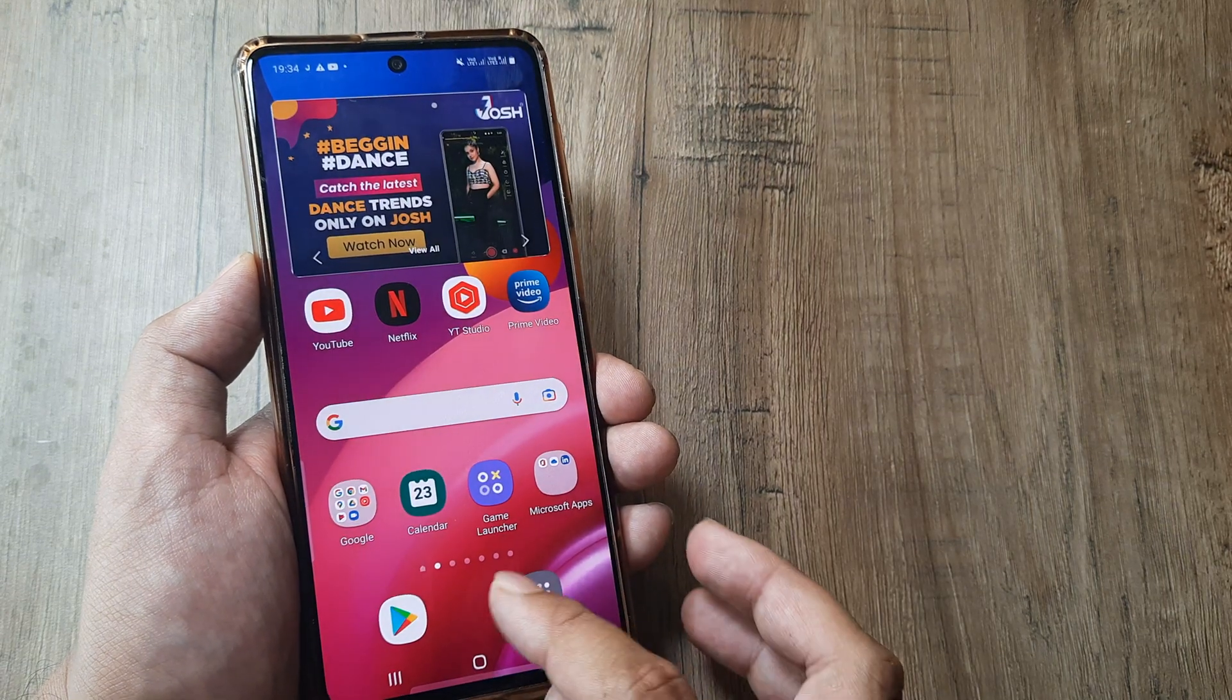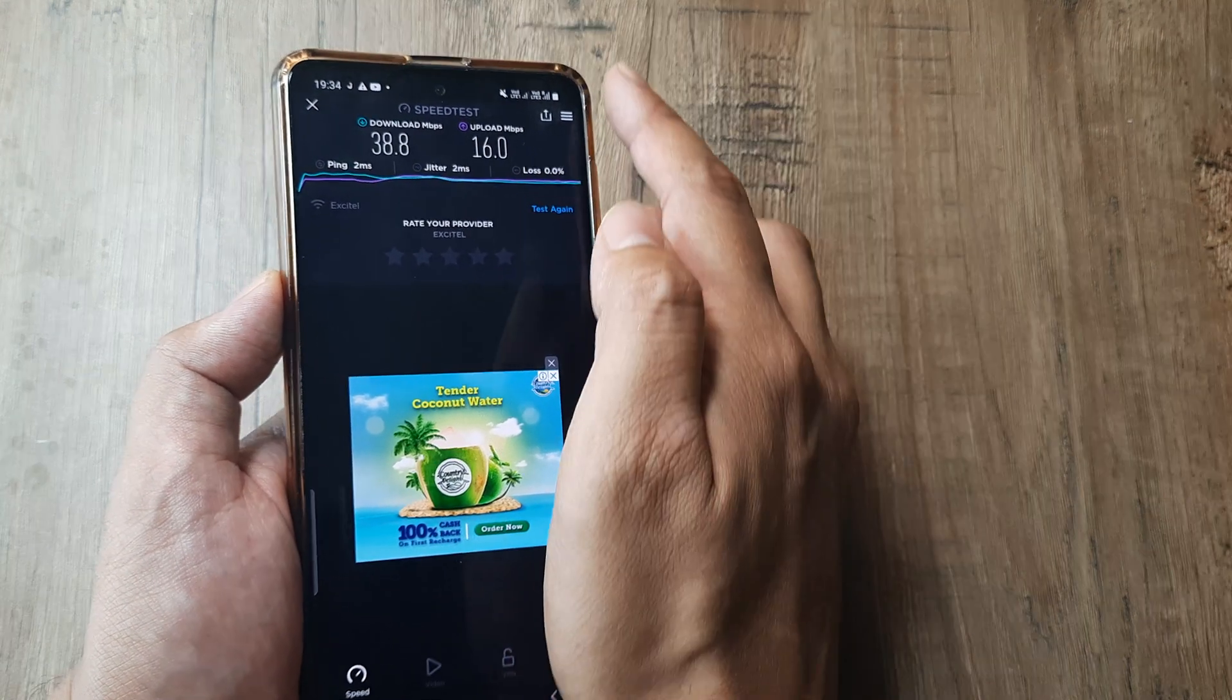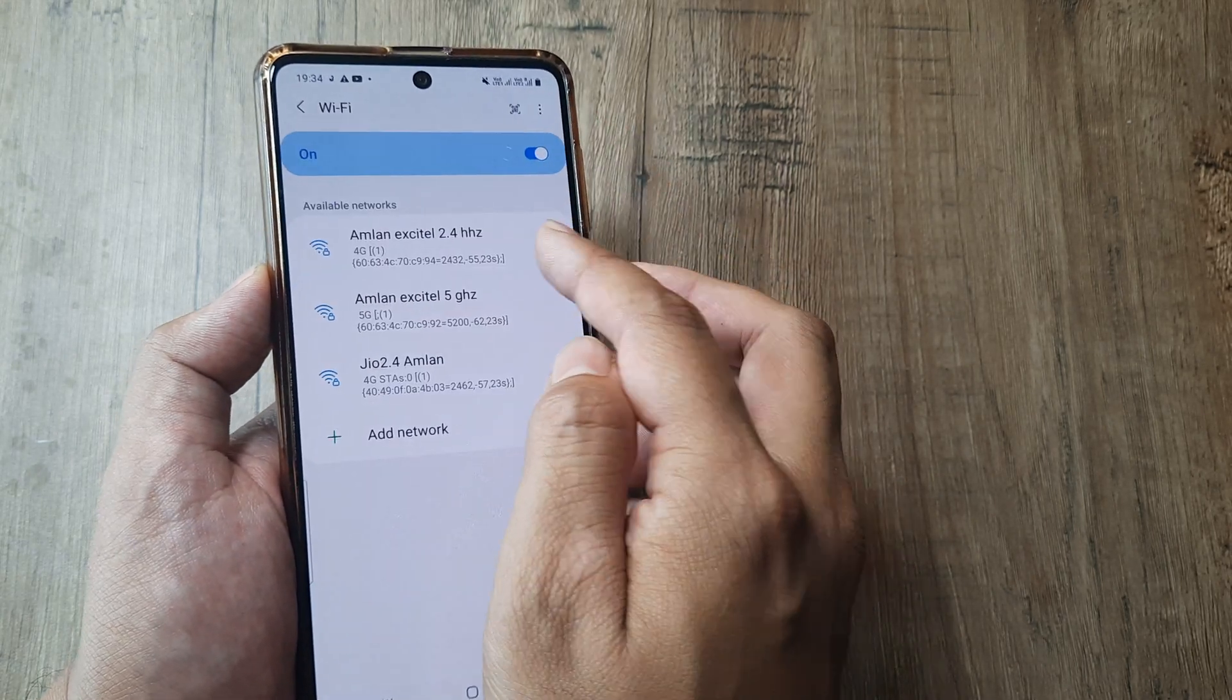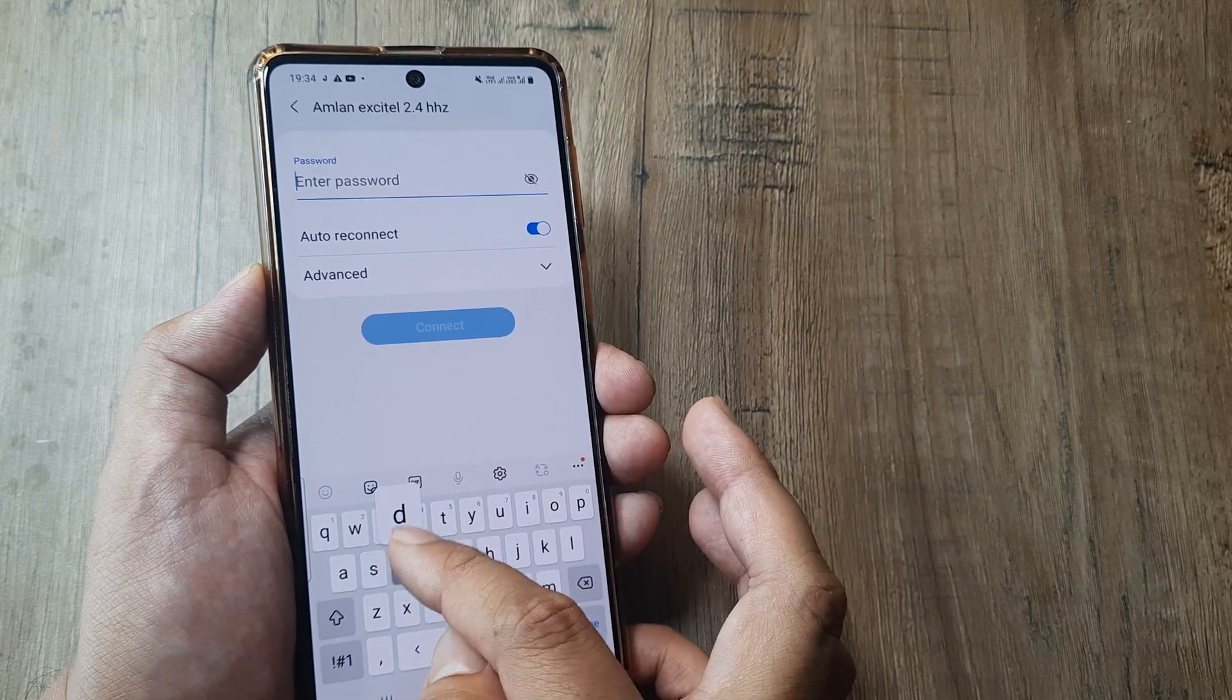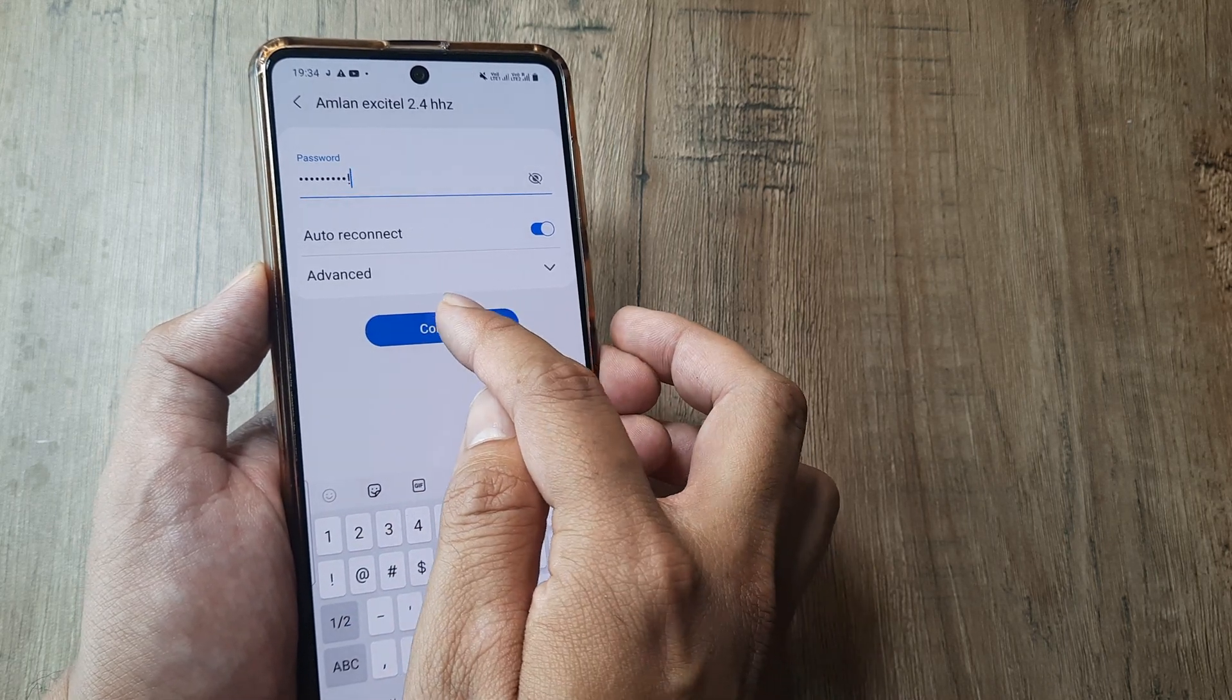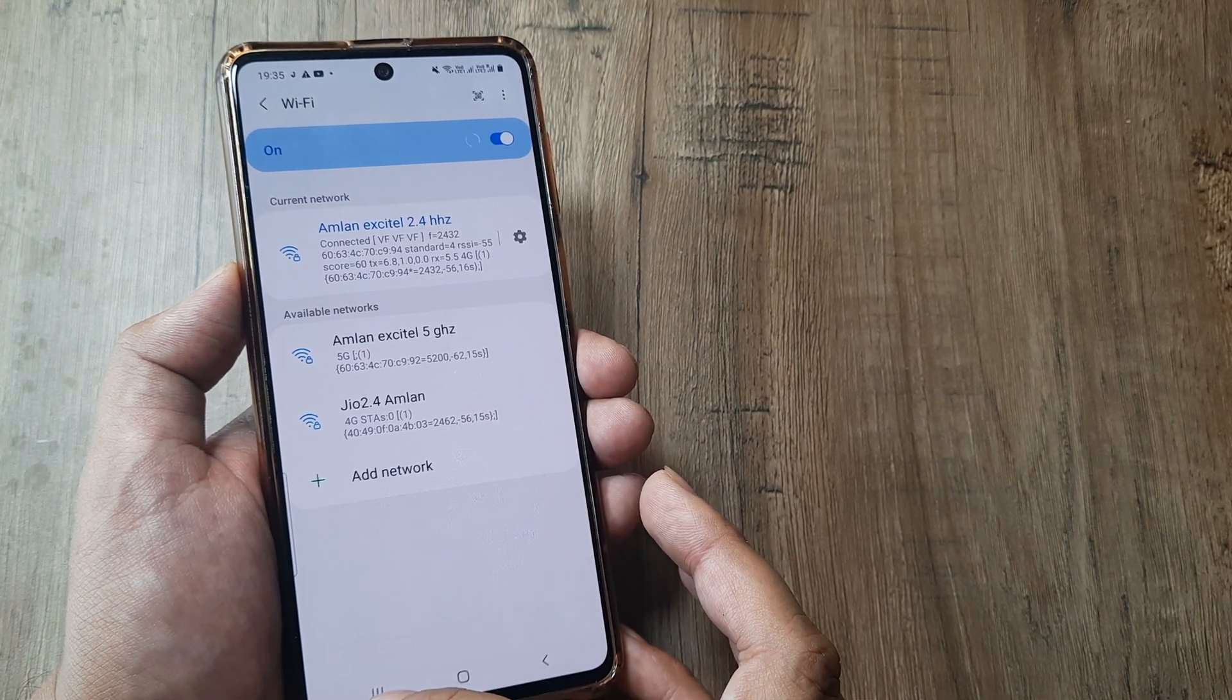Now once this has been done, what we will do is go to the same thing and check whether this works. But since we have reset network settings, we have to now connect to the Wi-Fi again. So this Wi-Fi which you see, I will just try connecting to this again. dev_123456 exclamation mark. And once I have connected to this, let me see if I can improve performance.